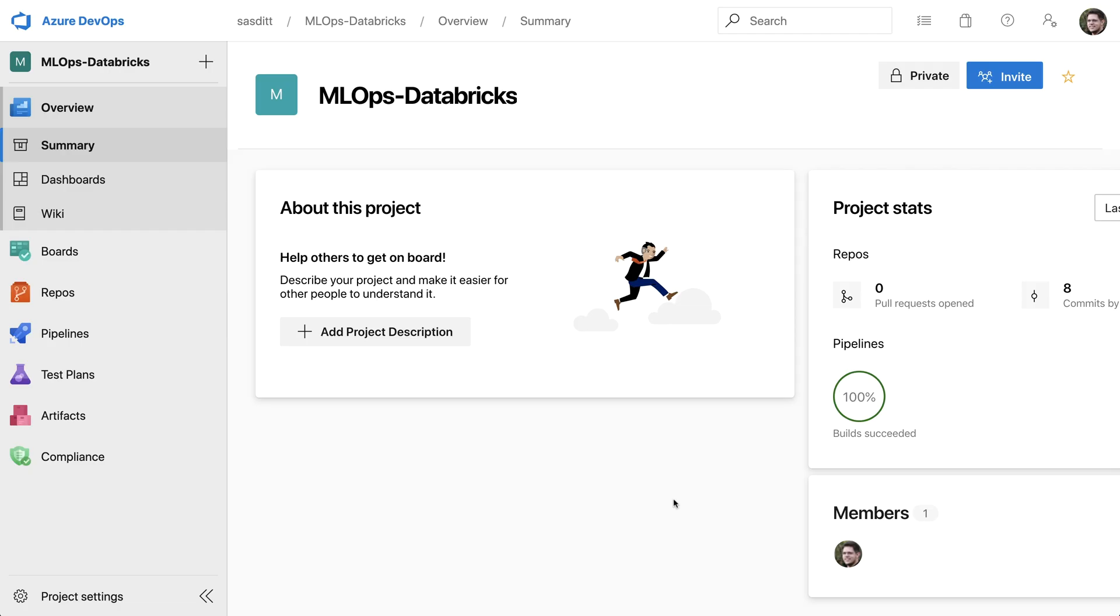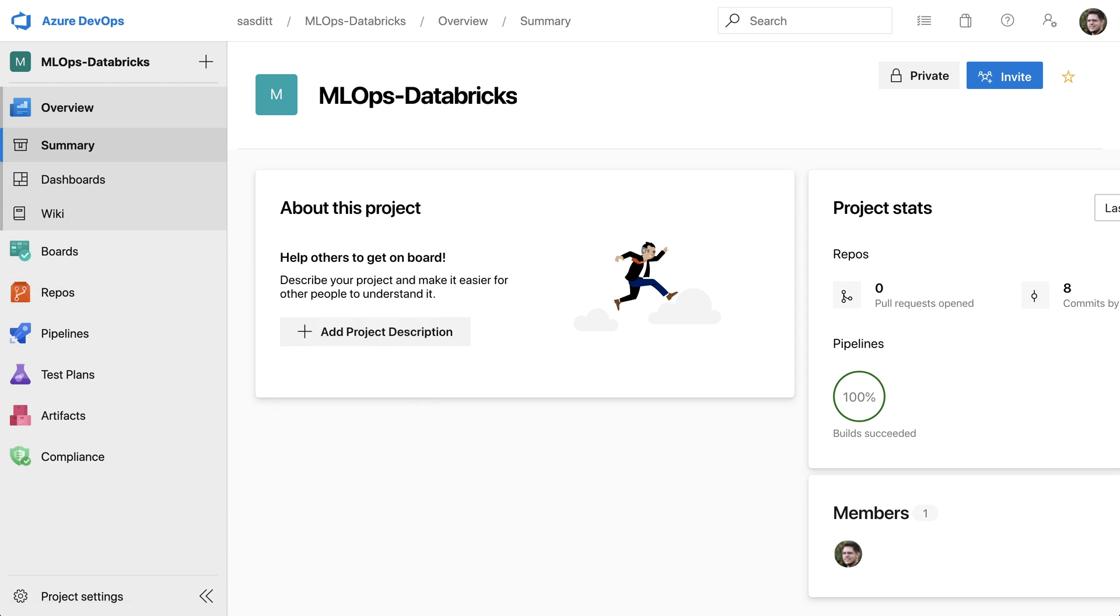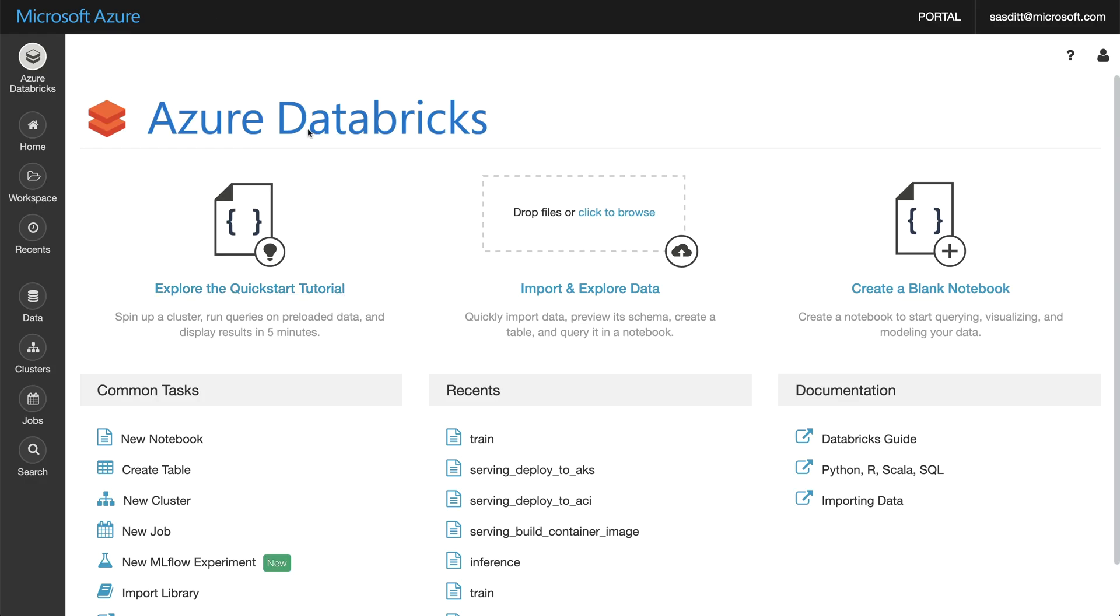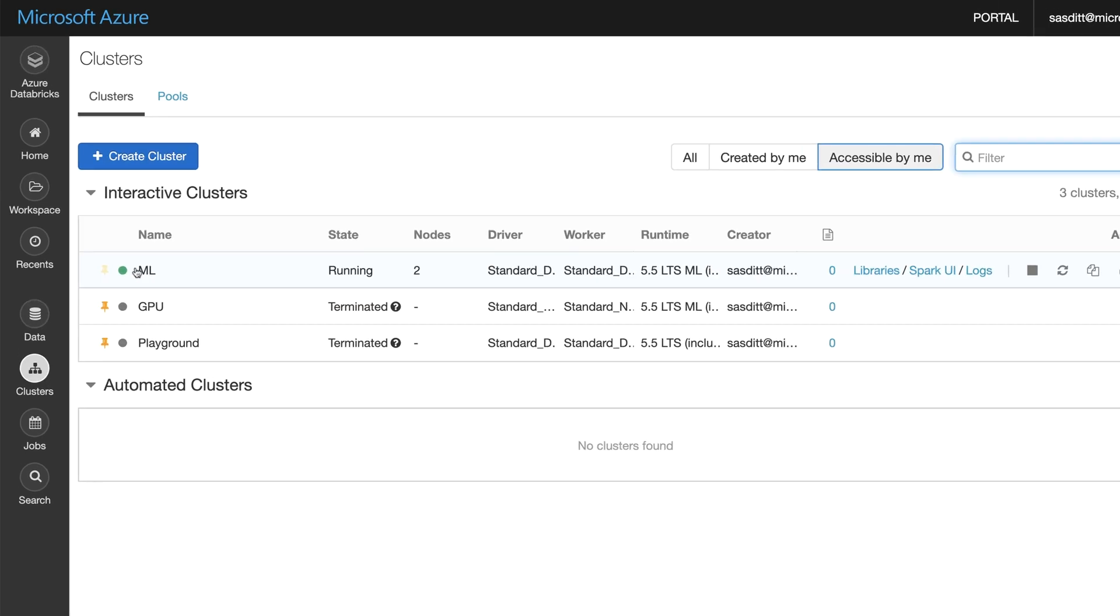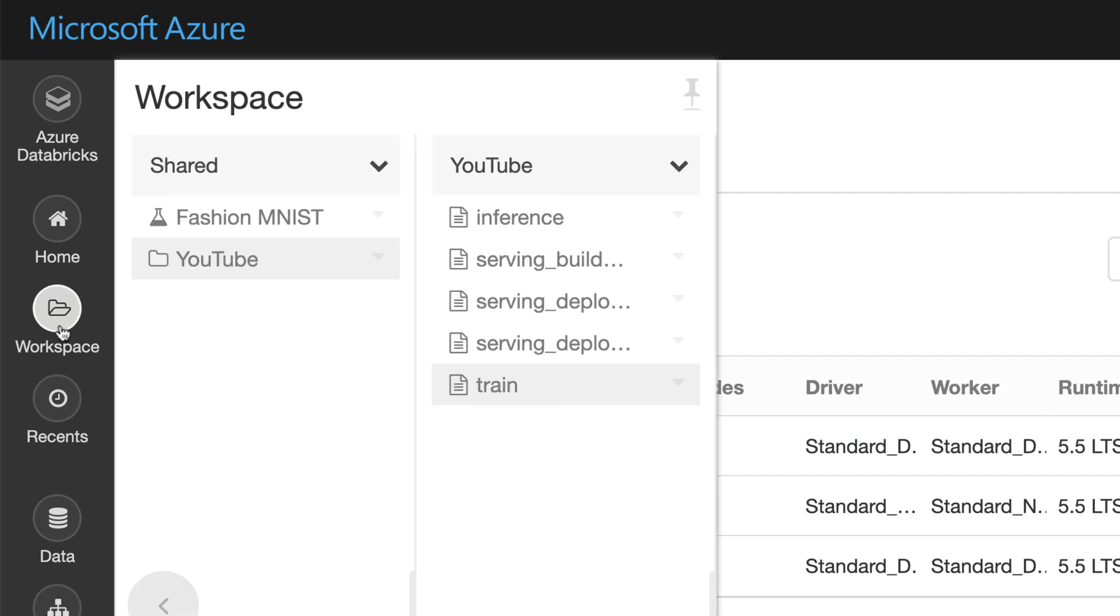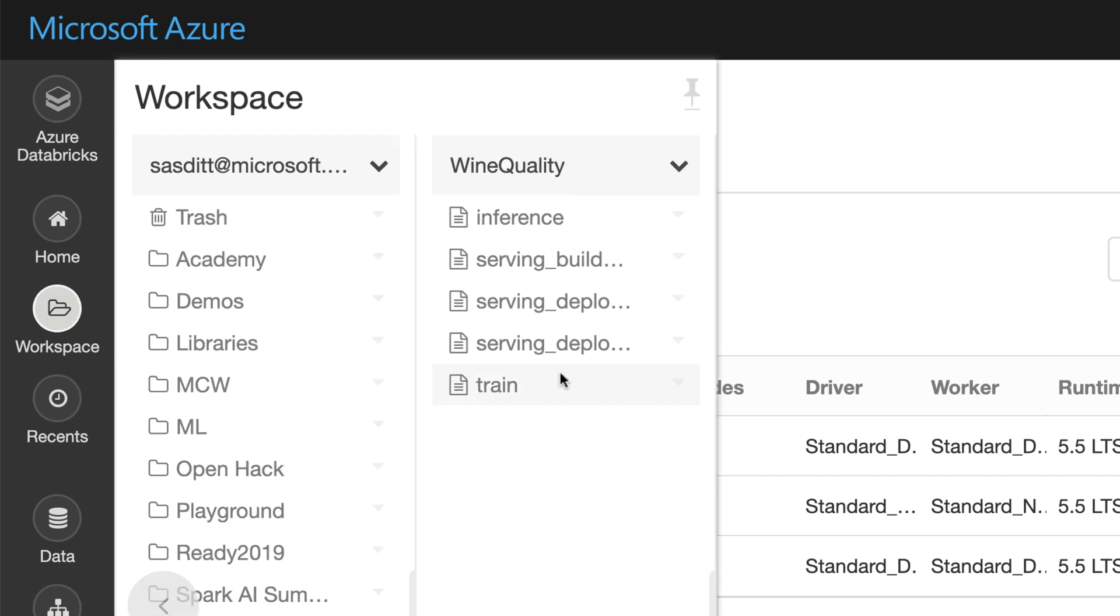Before I go into the training part with my DevOps pipeline and Azure Databricks, I want to do a quick recap of what we did last time. I created an Azure Databricks workspace, the cluster was automatically created with my DevOps pipeline, and I uploaded some notebooks for training, serving the model, and doing inference.